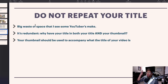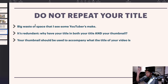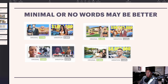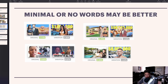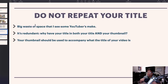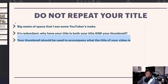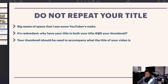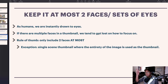Do not repeat your title in your thumbnail. This is a huge waste of space I see some YouTubers make — it's really redundant. Why have your title in both your title and your thumbnail? Your thumbnail should accompany and complement what the title of your video is, not duplicate it. Some of my best-performing thumbnails don't even have words on them, yet they have a great click-through rate because the image tells the story.